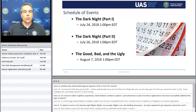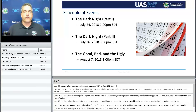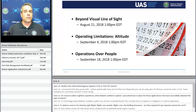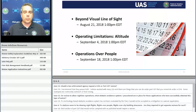Coming up in a couple of weeks is what I believe will be one of our most popular webinars of the summer. It's called 'The Dark Knight,' done in two parts, and will specifically focus on daylight waiver applications — going through the entire Waiver Safety Explanation Guideline process for those waivers, since those are by far the most requested waivers we receive. We'll follow that up with 'The Good, the Bad, the Ugly,' discussing specific waiver applications and what works and what doesn't. Then we'll cover beyond visual line of sight, altitude operating limitations, and operations over people.